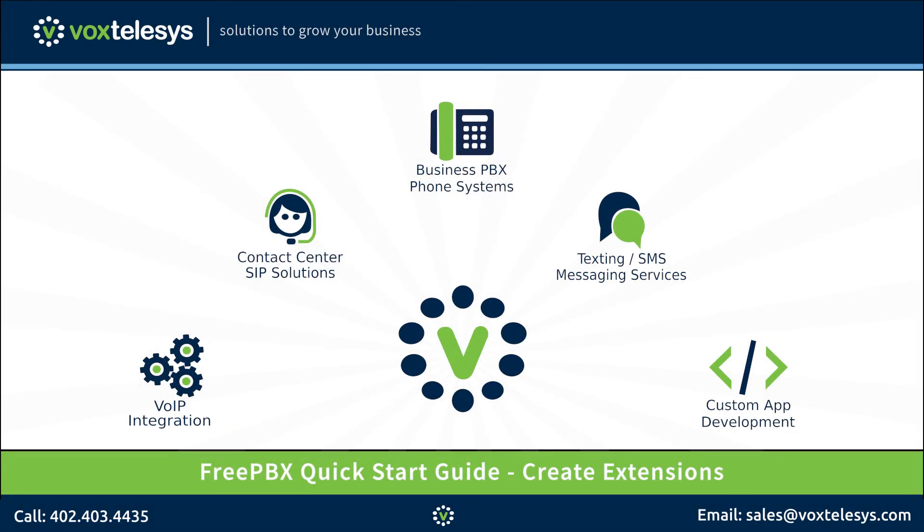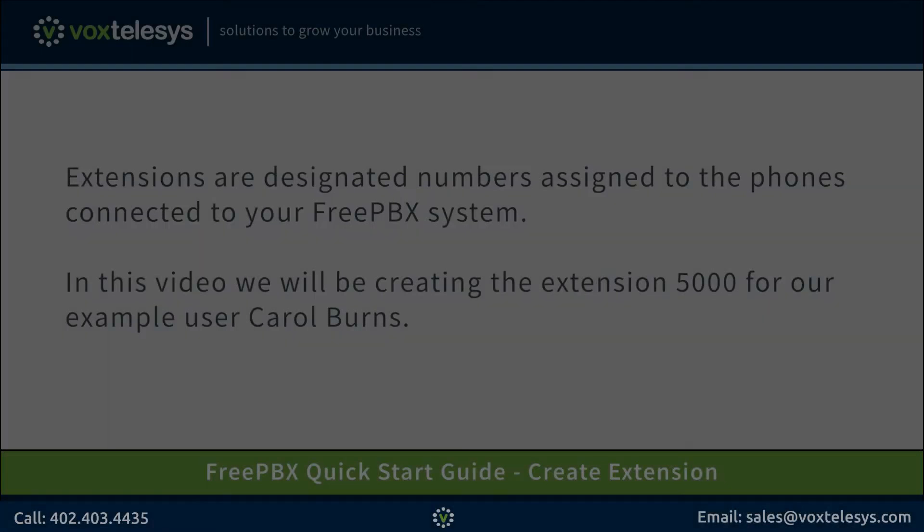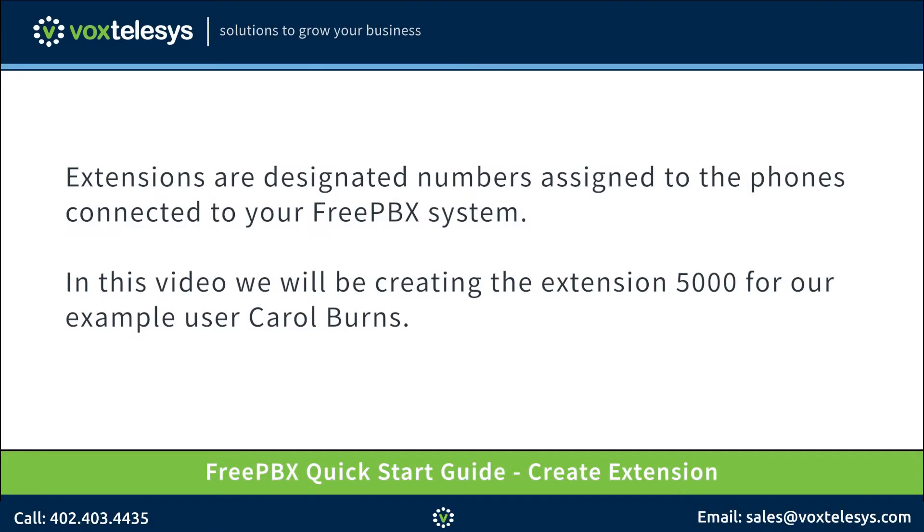Welcome to the FreePBX Quick Start Guide presented by Vox Telesys. Extensions are designated numbers assigned to the phones connected to your FreePBX system. In this video, we'll be creating the extension 5000 for our example user Carol Burns.